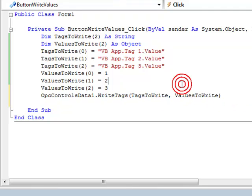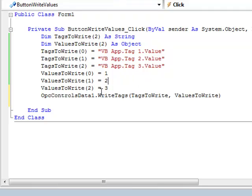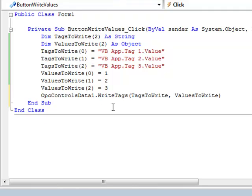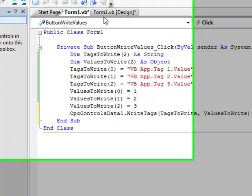Now here in this example, it's very simple that we're just writing the values one, two, and three to tags one, two, and three. But you can see you can write any value that you'd like. It doesn't even have to be numeric. It can be your own custom structure that you use to transfer across the internet.